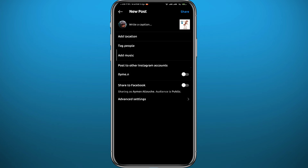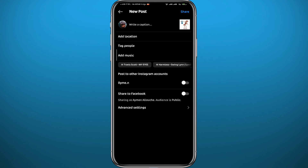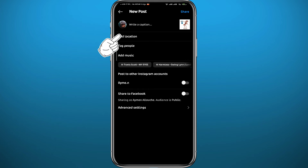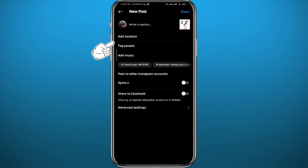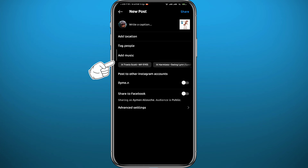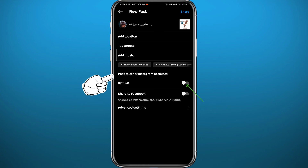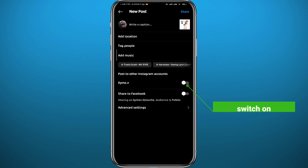This is basically the last step. Before making the post, you can add a description, location, tag people, or add music. Right under that, you'll see an option that says 'Post to other Instagram accounts.' Every account listed there is one you can post to at the same time.